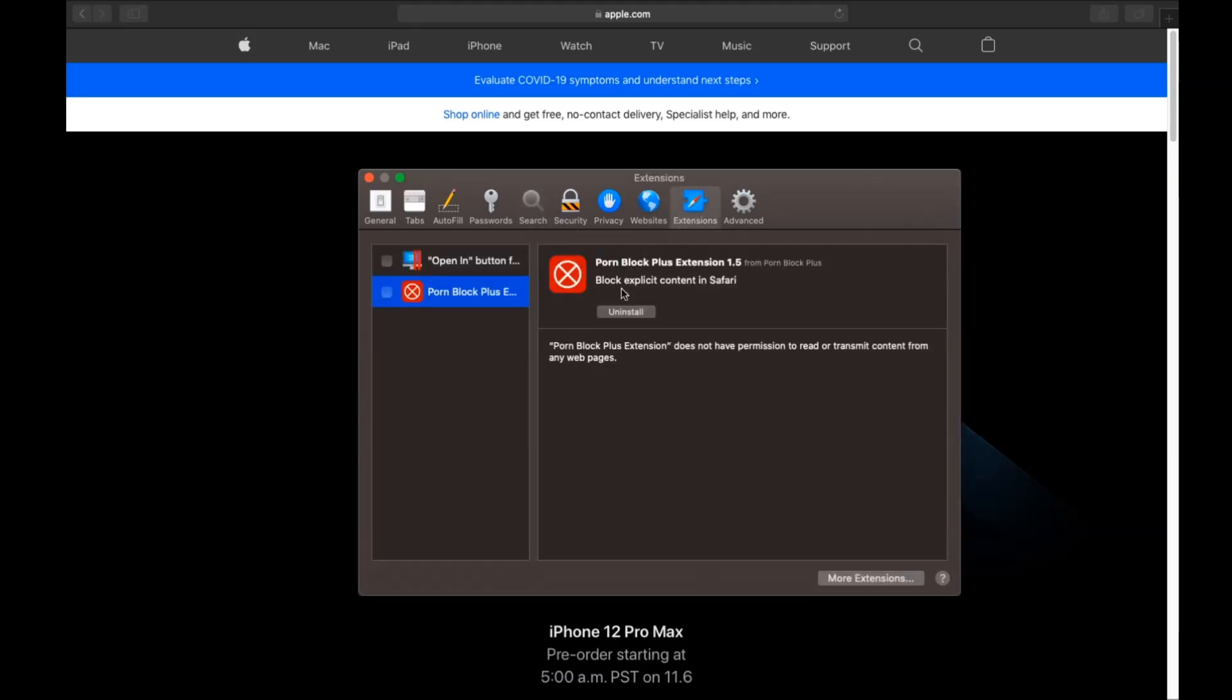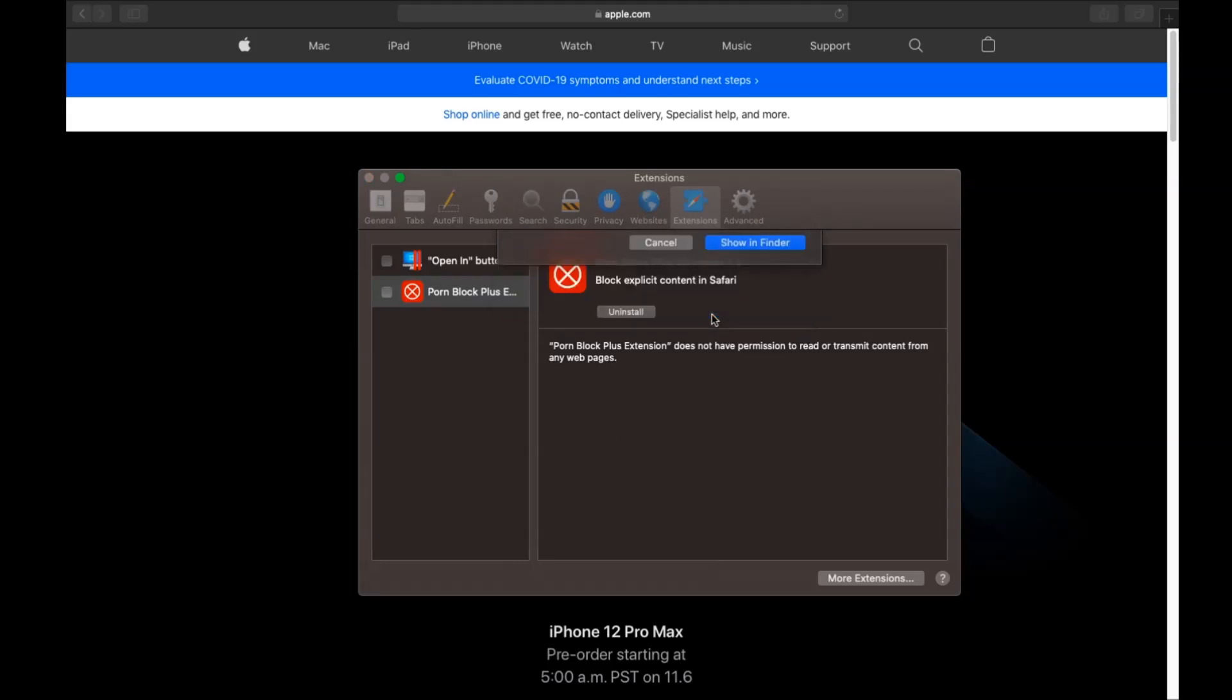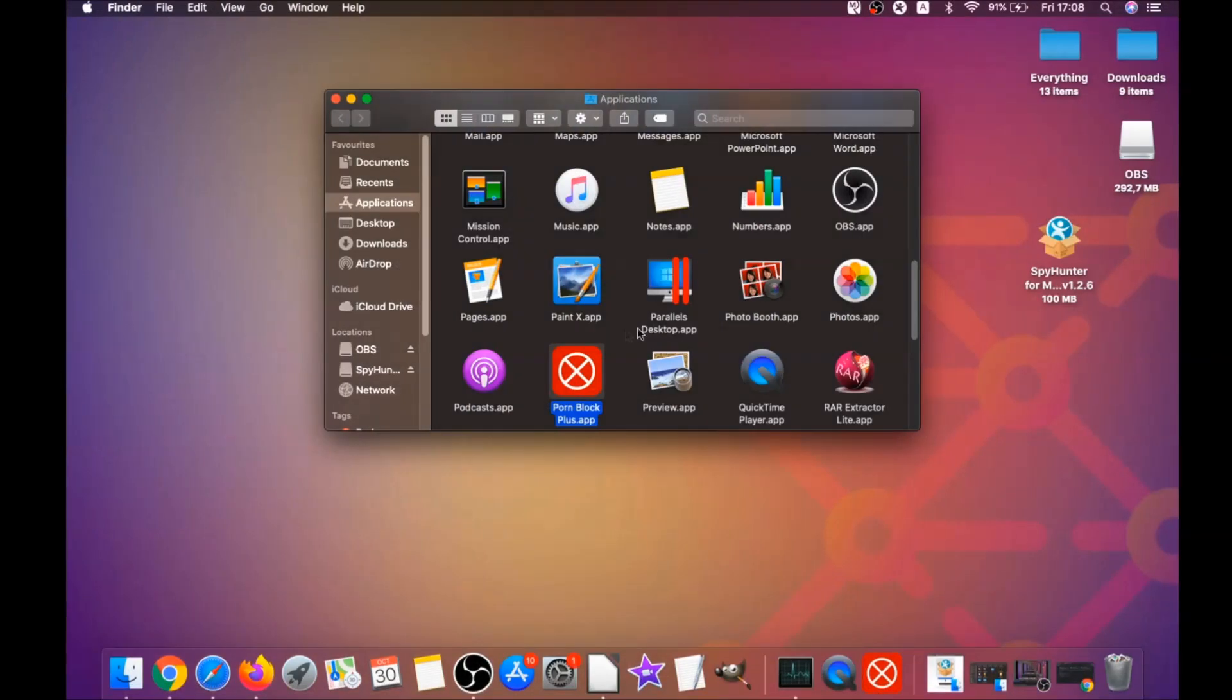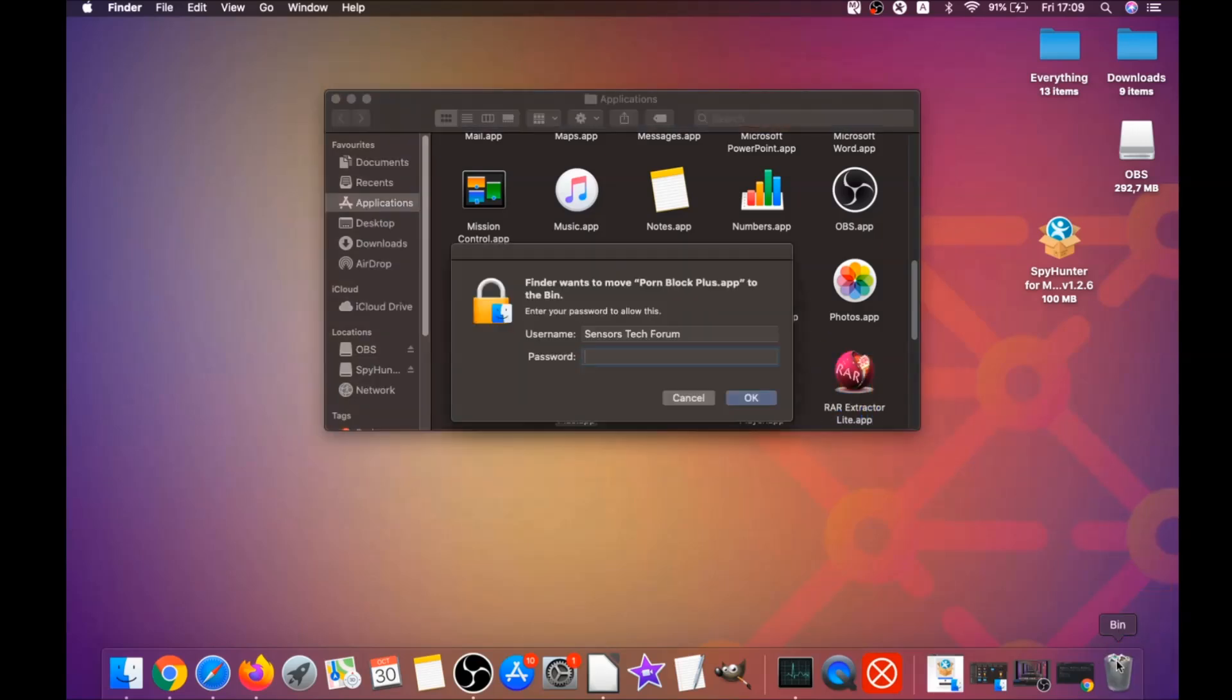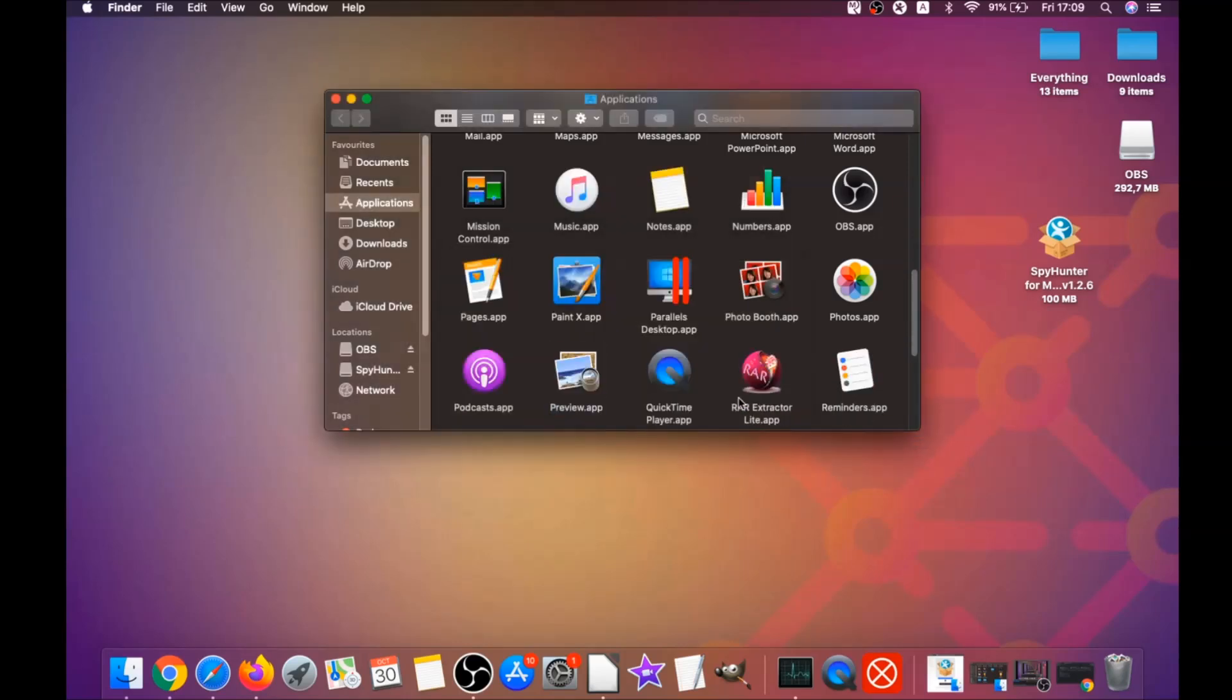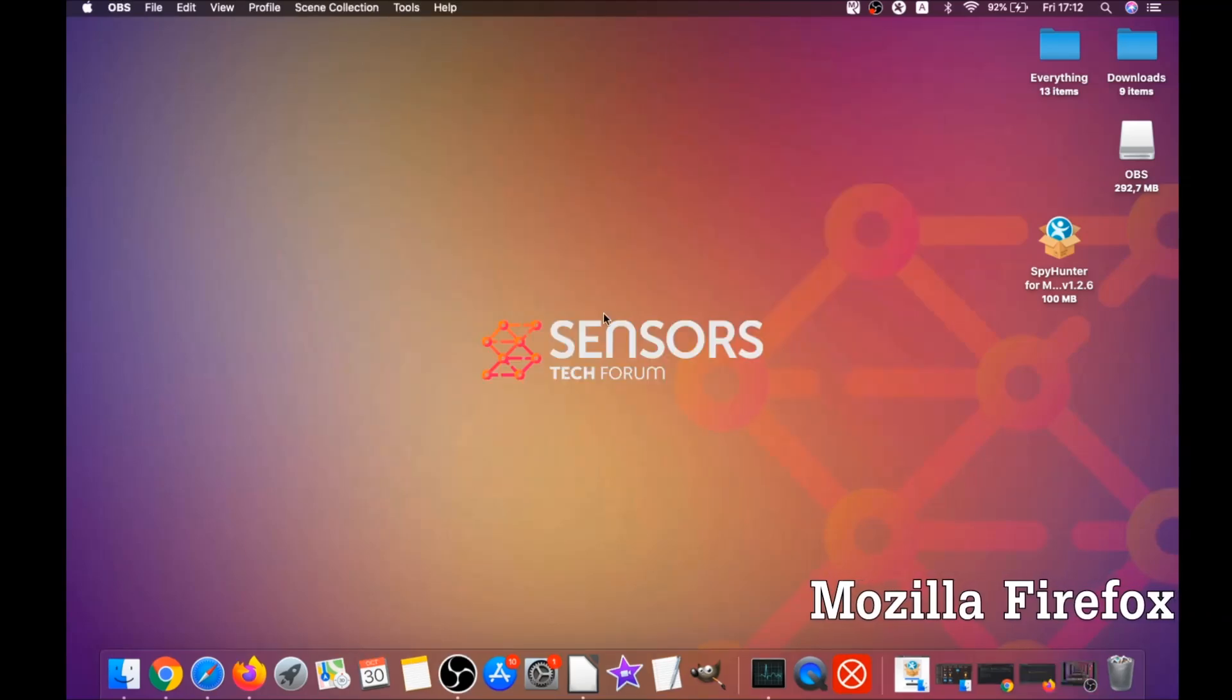Then click on extensions and click on uninstall on any extension that you find unfamiliar or suspicious. It's going to take you to the applications where you can once again drag it to your bin. That's how you clean up Safari. It's going to ask you to type your password which is an administrative action.